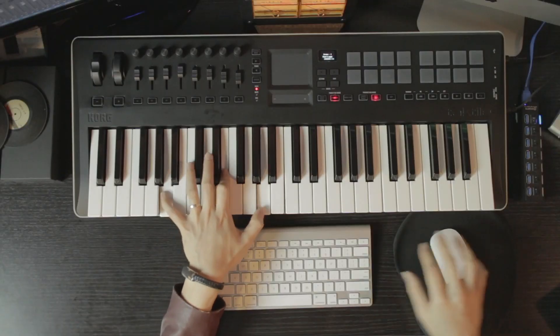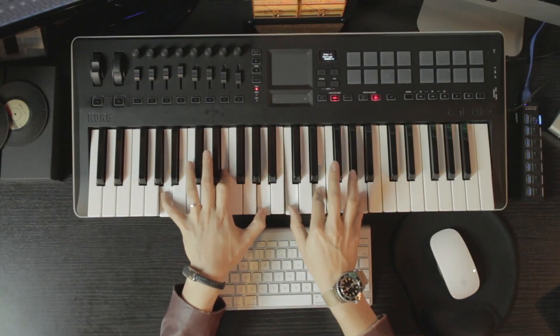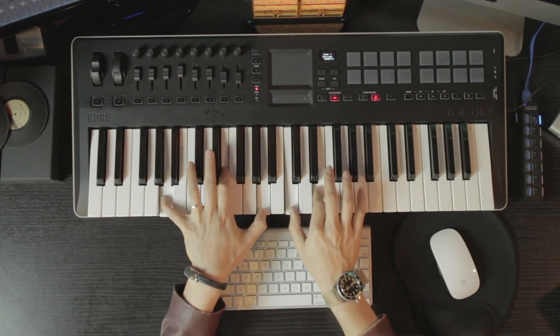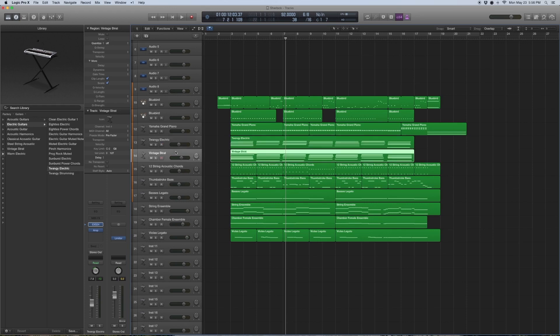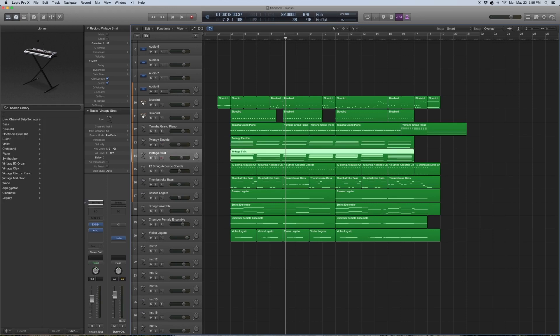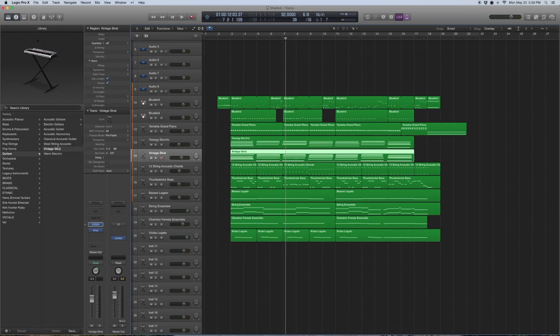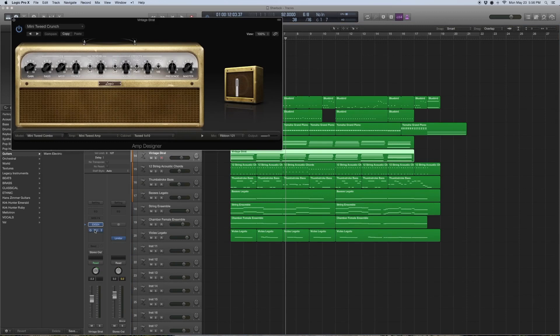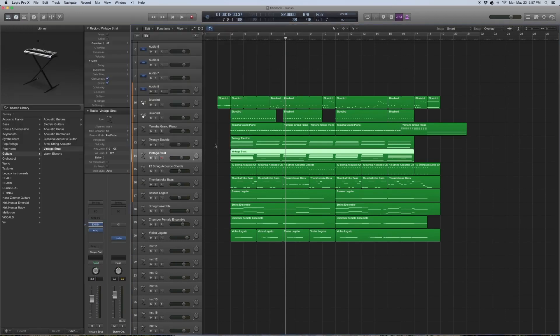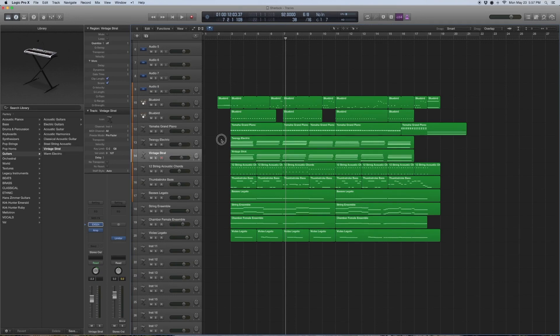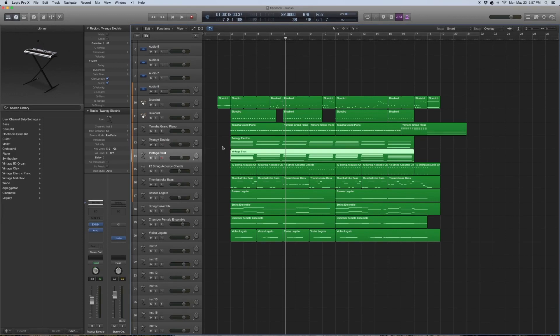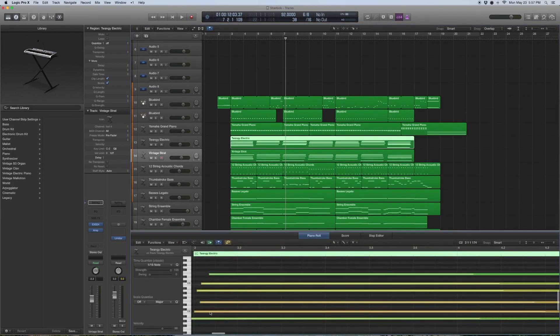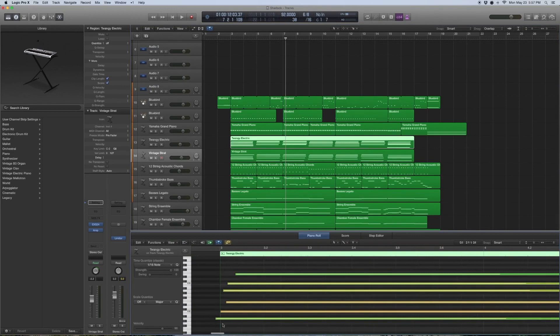Then we have something on the right side, panned to the right - also a vintage track with an amp as well. In this case it's a Mini Tweed Crunch. Basically what I like to do is have two guitars that play off each other, playing very similar things, same chords - one panned to the left, one panned to the right with different amps. If you want to get that guitar sound, you kind of need to spread it out.